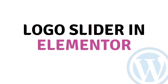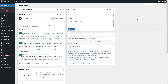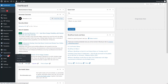Hi everybody, today I will show you how to make a logo slider in Elementor. So let's just begin. Now you can see here we are inside our WordPress dashboard, and to create the logo slider we have to go inside the plugin and add a new plugin here.